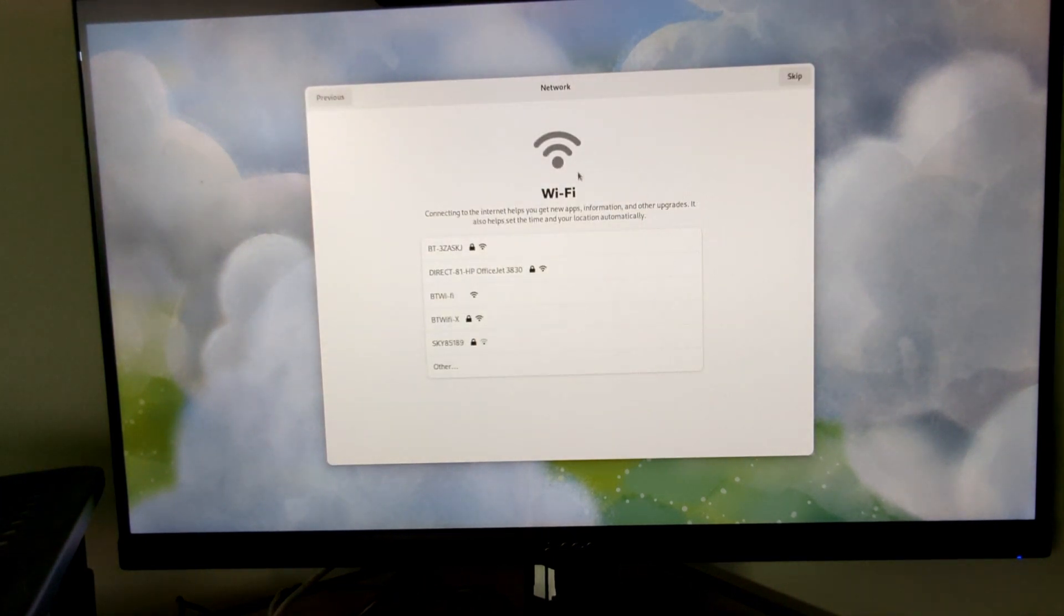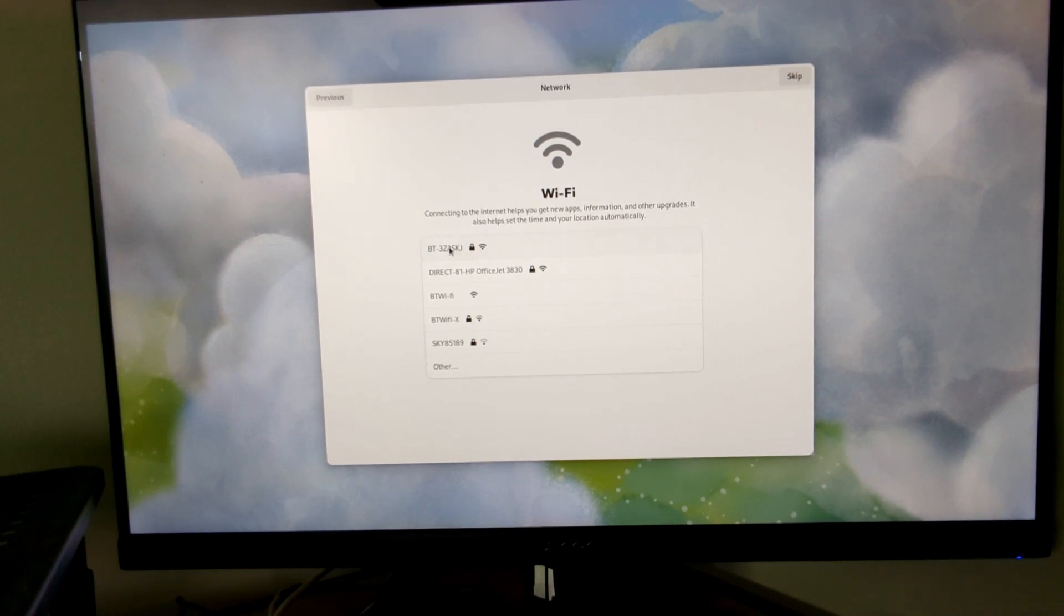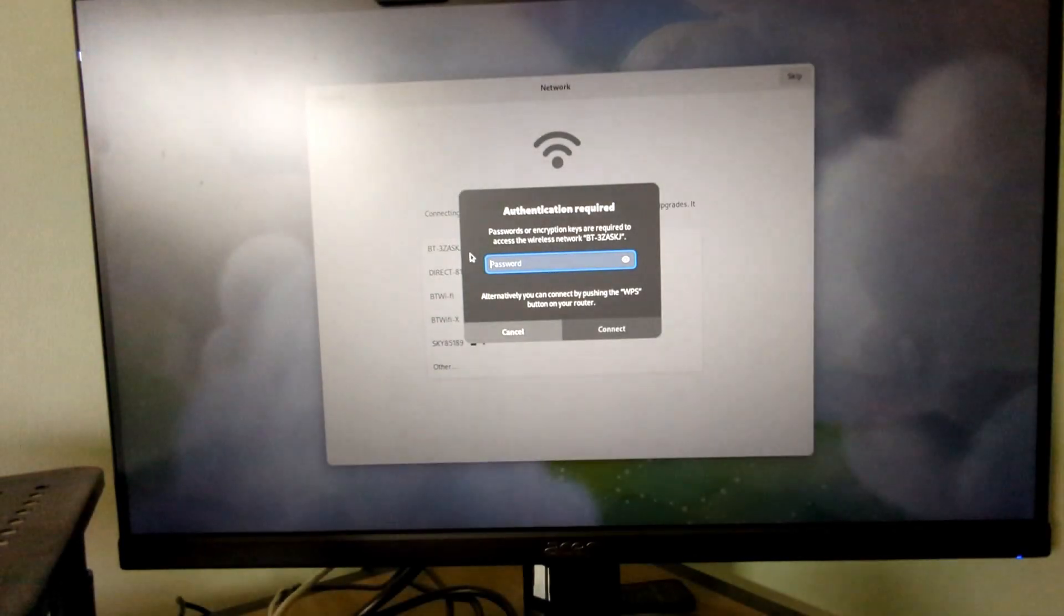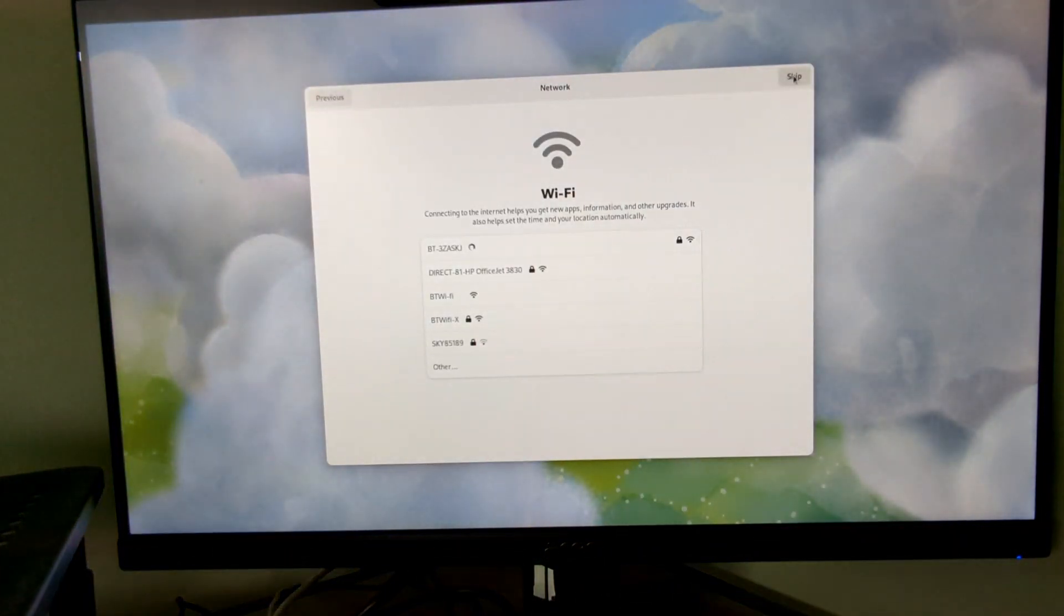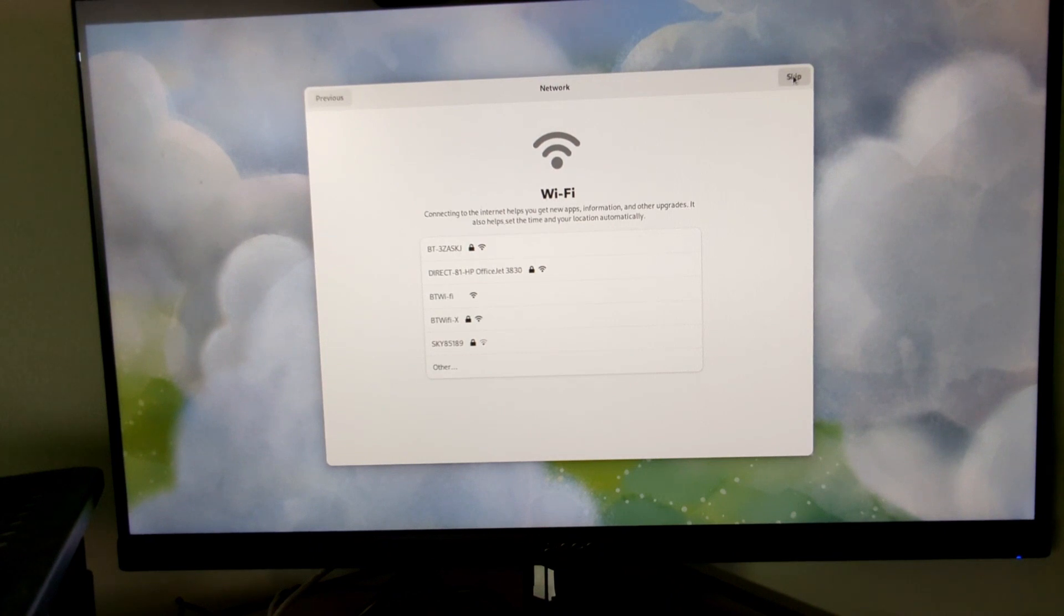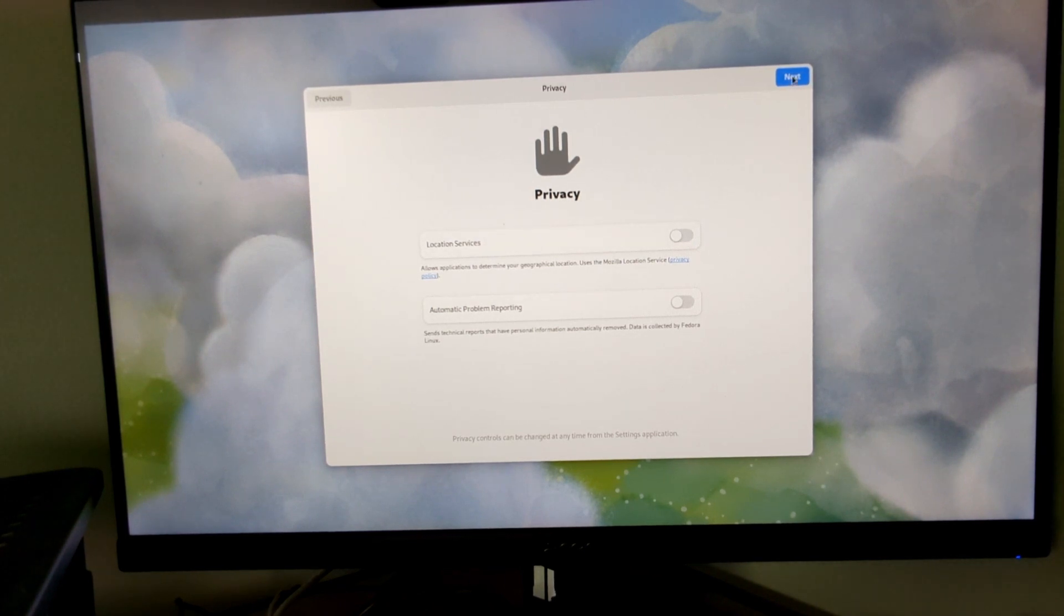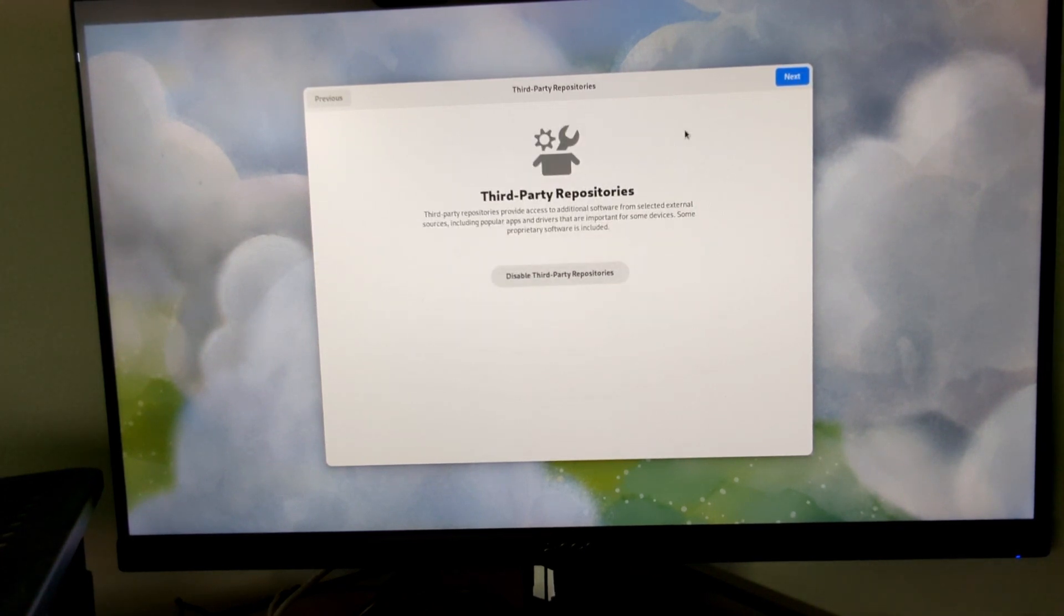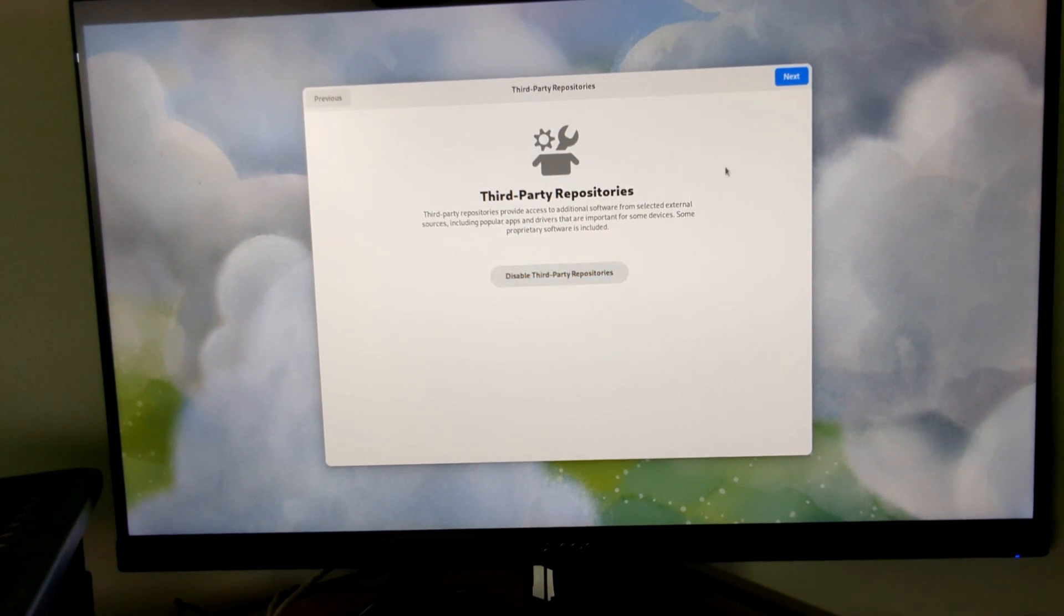You can choose whether to connect to internet or not. I'm connected to a wired internet so I don't need to do this, but you just choose your Wi-Fi connection and enter the Wi-Fi password and you'd be connected. You can skip that if you're already on a wired connection. You can choose whether to have location services on or off. These are on by default. I've turned them off automatically. Then click next. You can choose whether to enable third party repositories. I've enabled them. So this is the default state it comes in. Click enable. Click next.